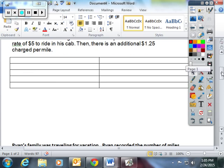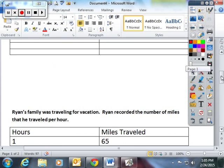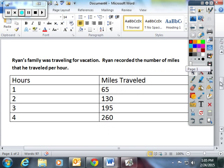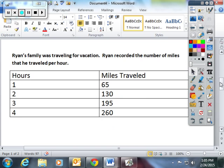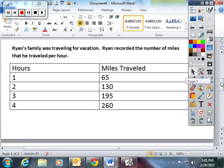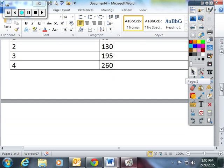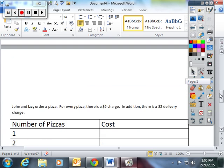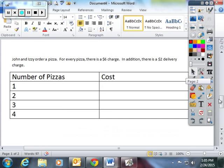I'm now going to just read you some word problems. And then I'm going to pause it for some questions. Ryan's family was traveling for vacation. Ryan recorded the number of miles that he traveled per hour. You can try this on your own. If you're watching this with EduCanon, you will get confirmation right away if you're correct or not.